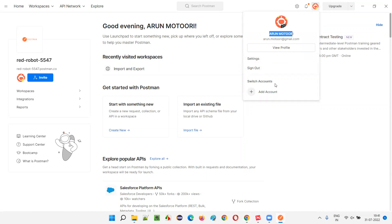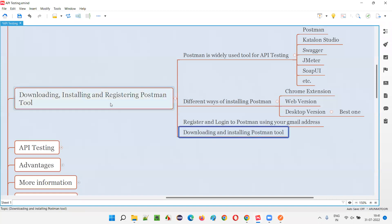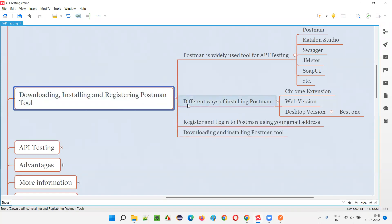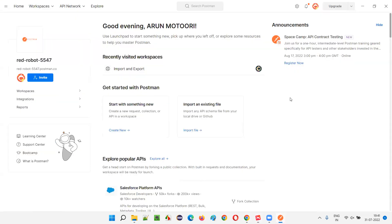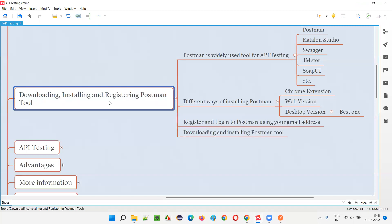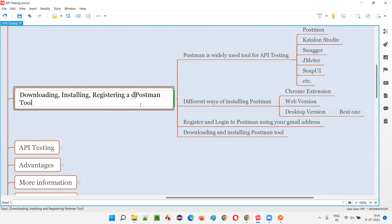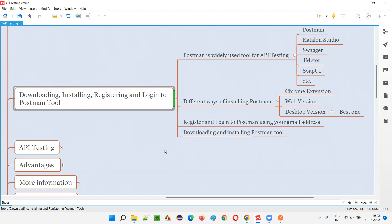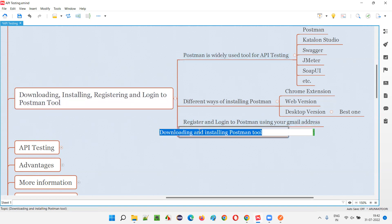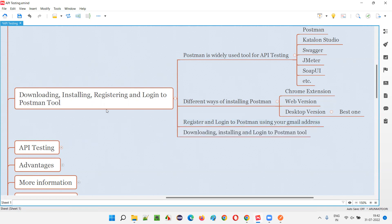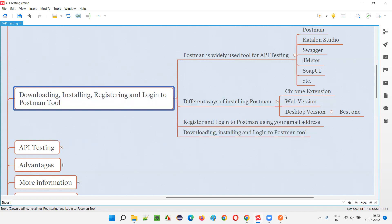You can see I'm now signed in with my name showing. If I want to sign out, I can do so from here. So the steps are: downloading, installing, registering, and logging into the Postman tool — these are the four steps covered in this session.